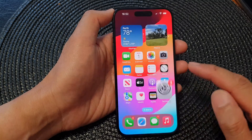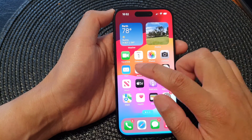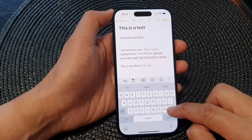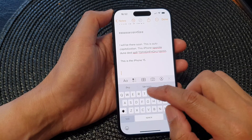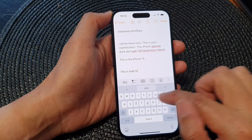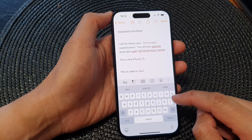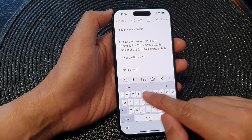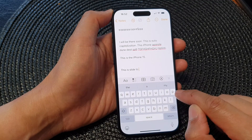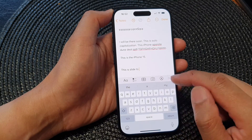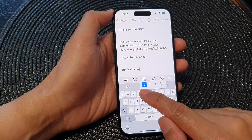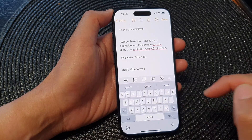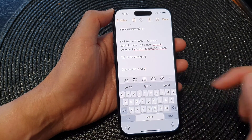Slide to Type allows you to quickly type on your keyboard by using the slide action. It's not always correct if you don't slide and stop at the correct character. For example, start from T, then Y, then P, then E, and from there it will predict what you're trying to type.